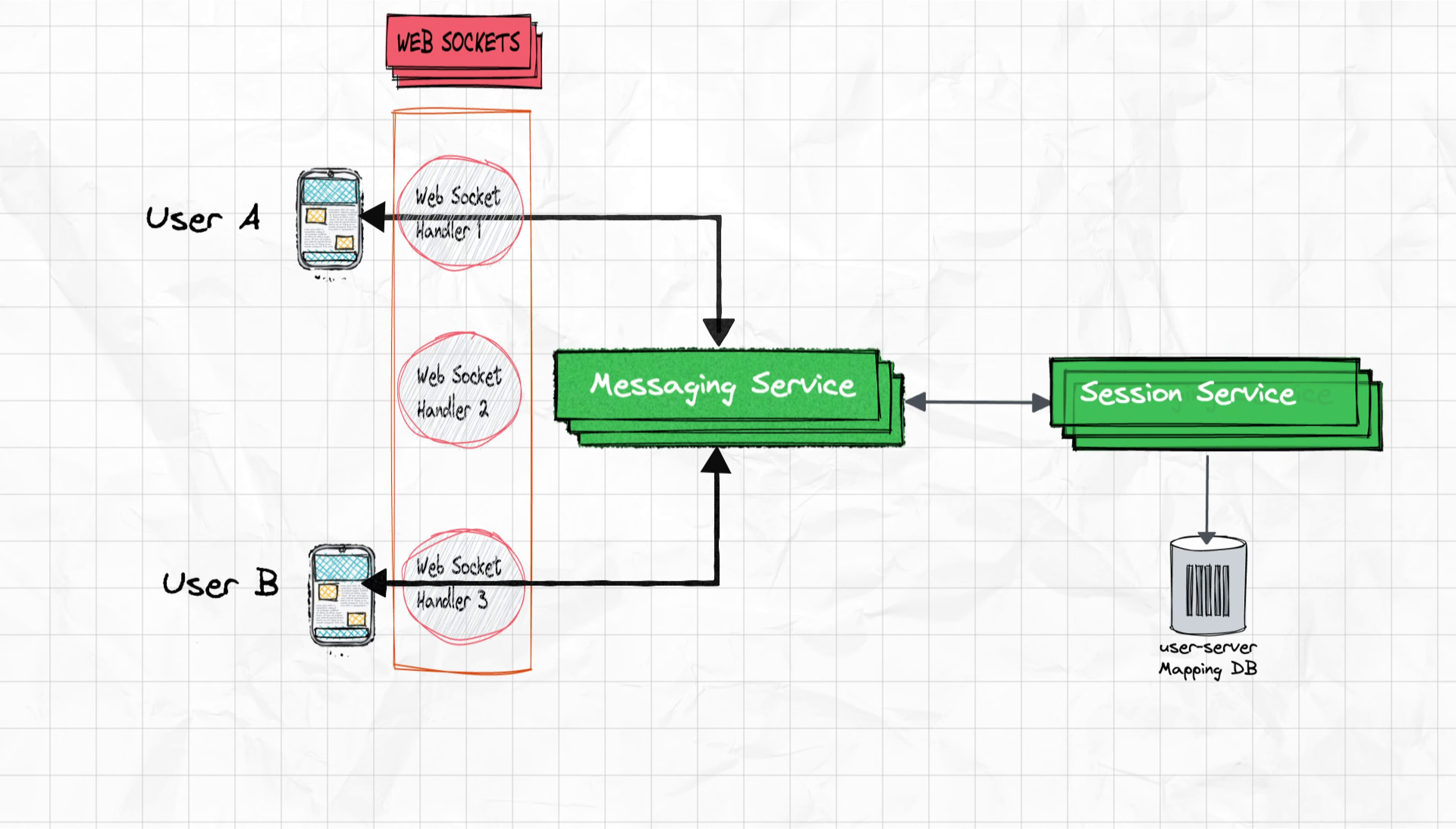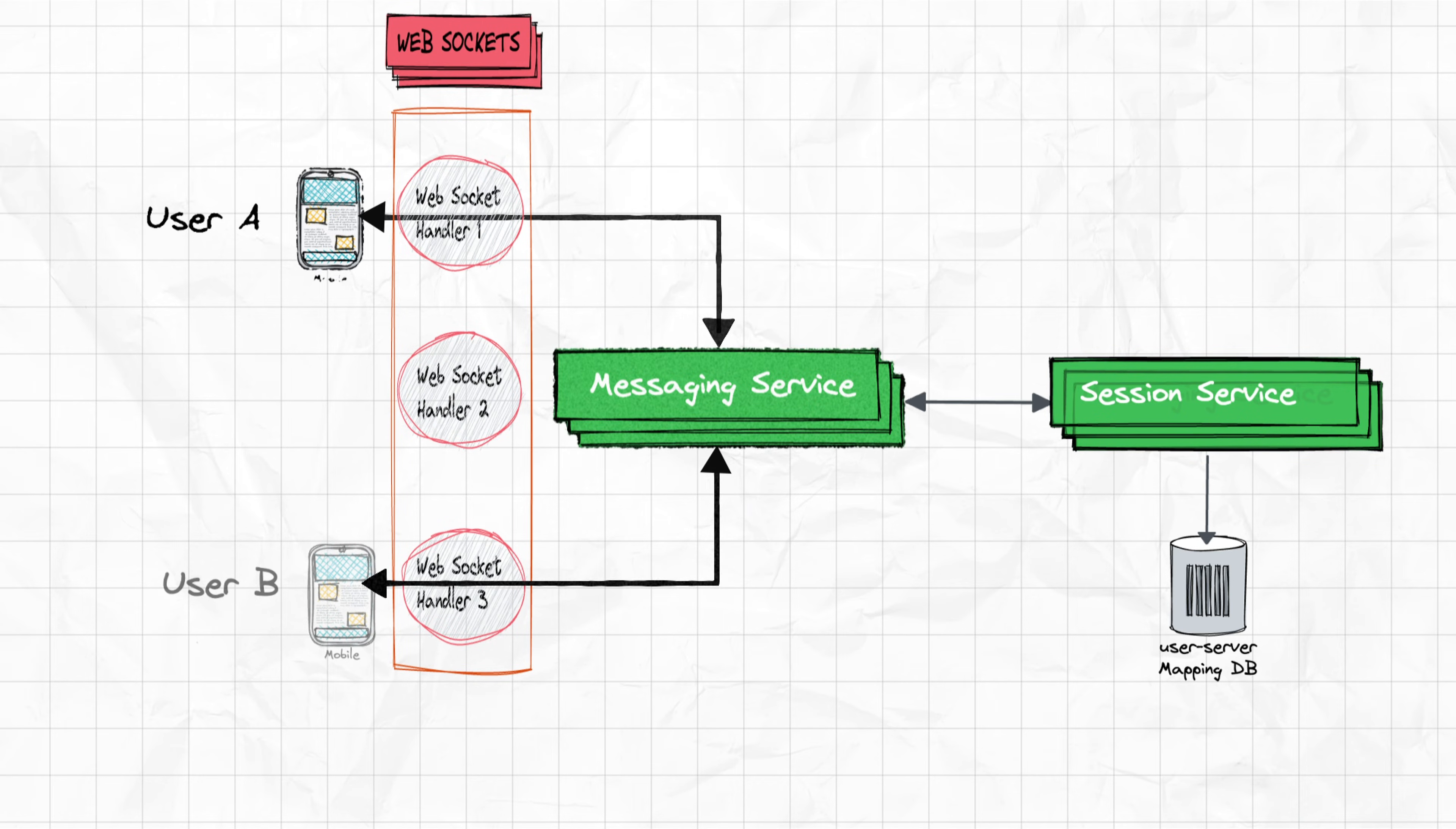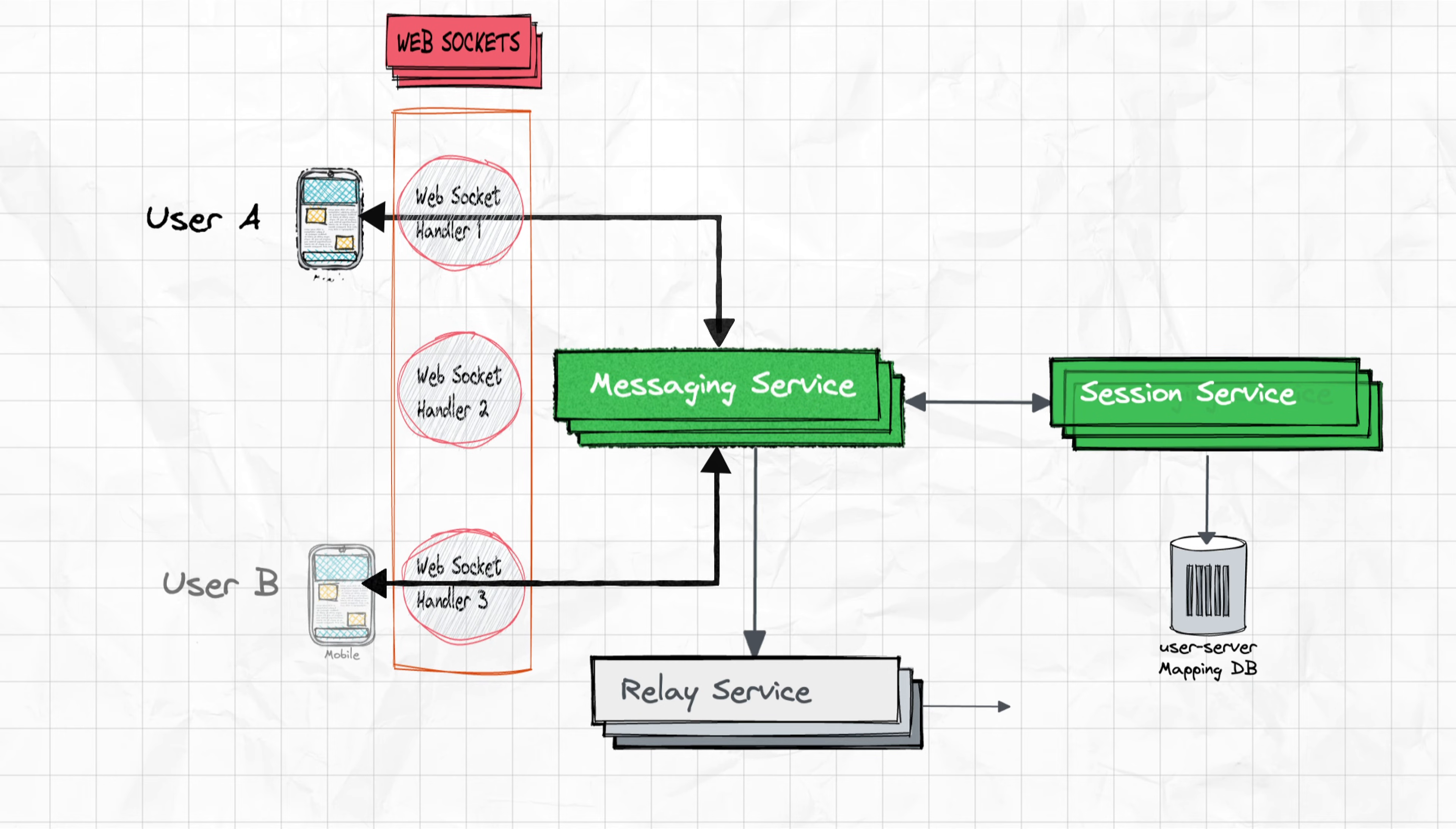Now what if user B is offline? In such cases, we need to temporarily store the message to deliver it later. Message service forwards this message to the relay service, in the occasion when the user is offline. The relay service will store the unsent messages, the FROM and TO user ID in a database like Cassandra.